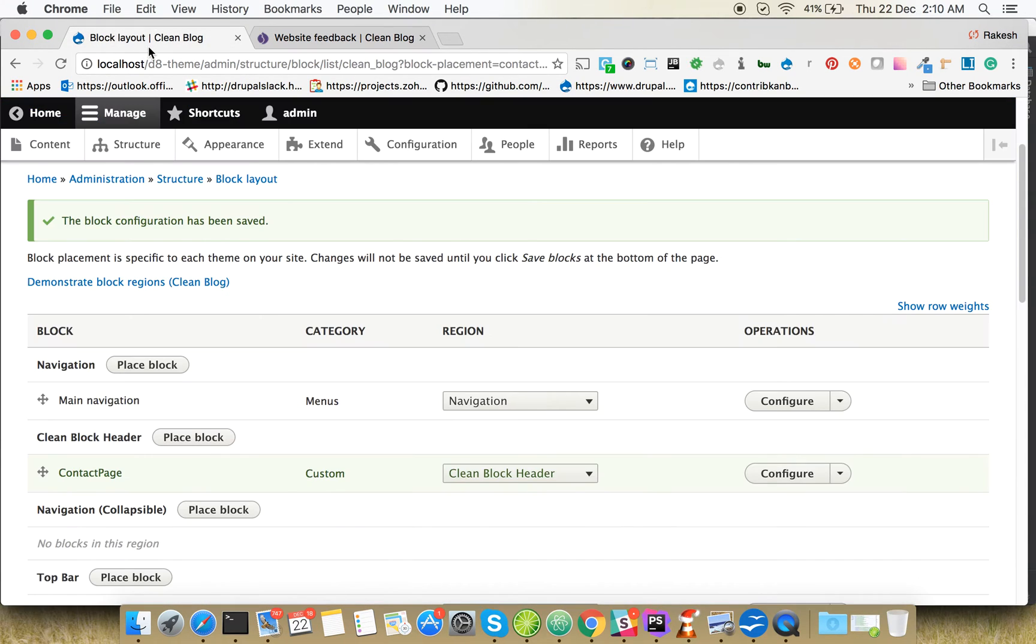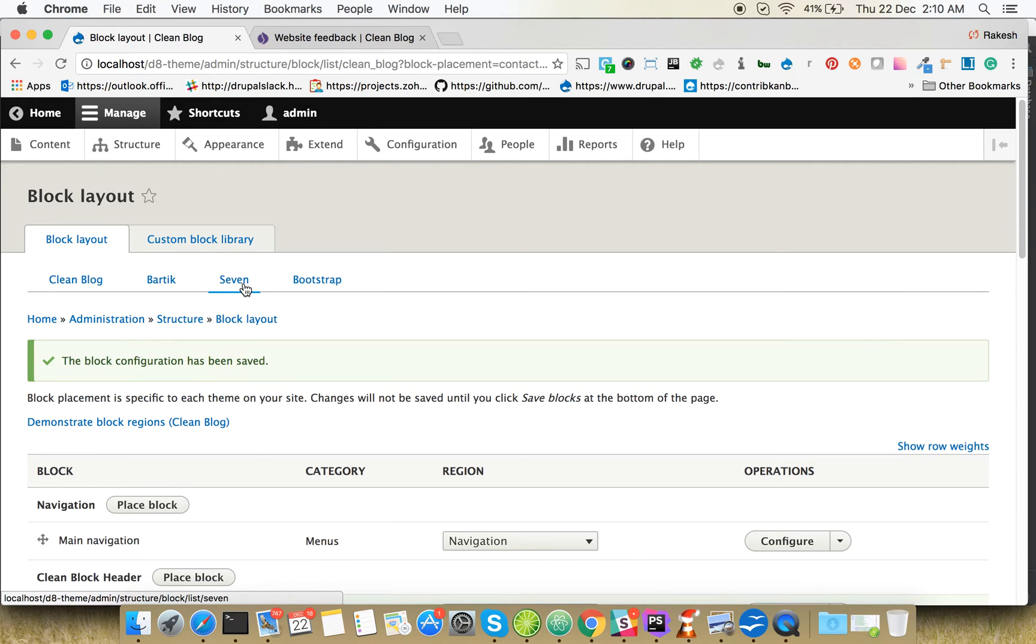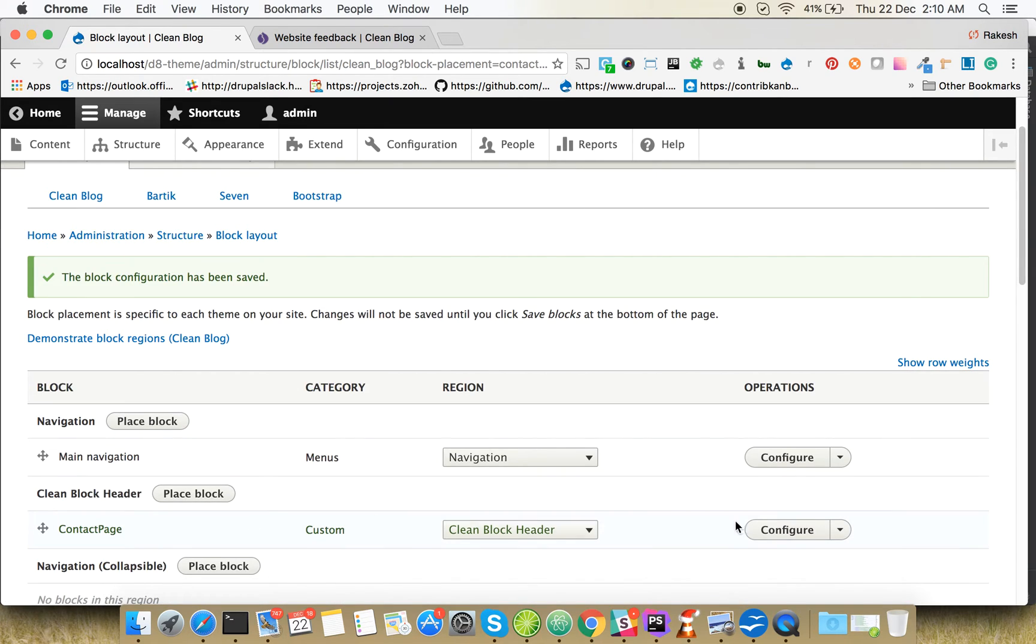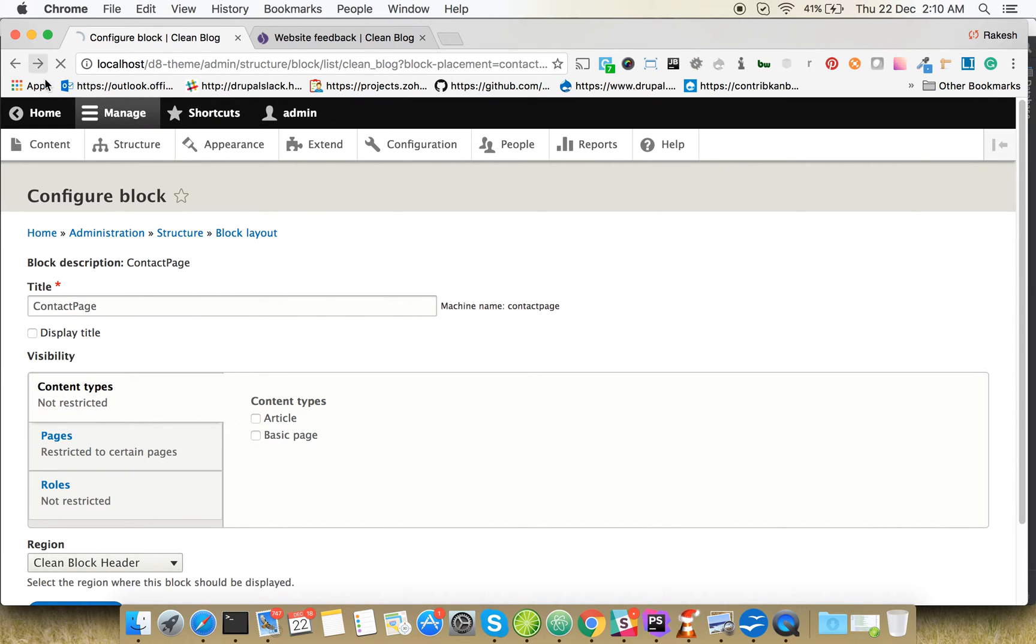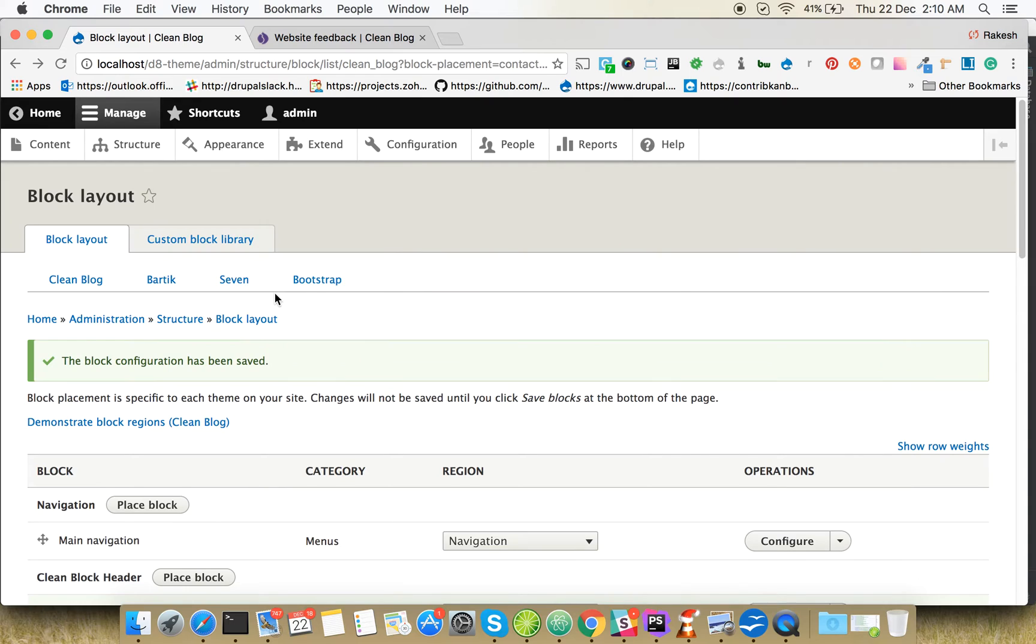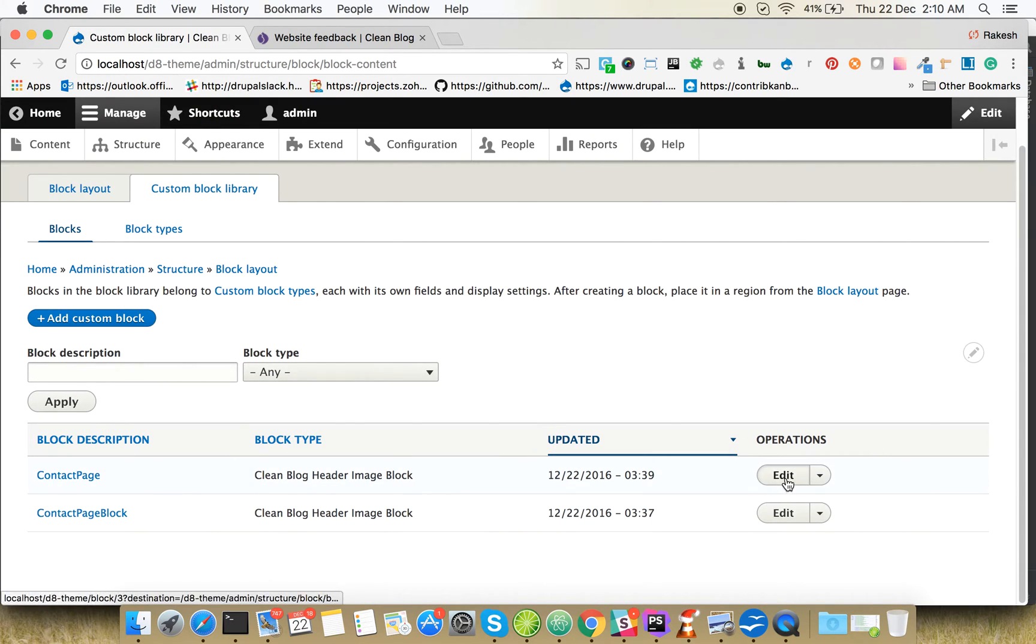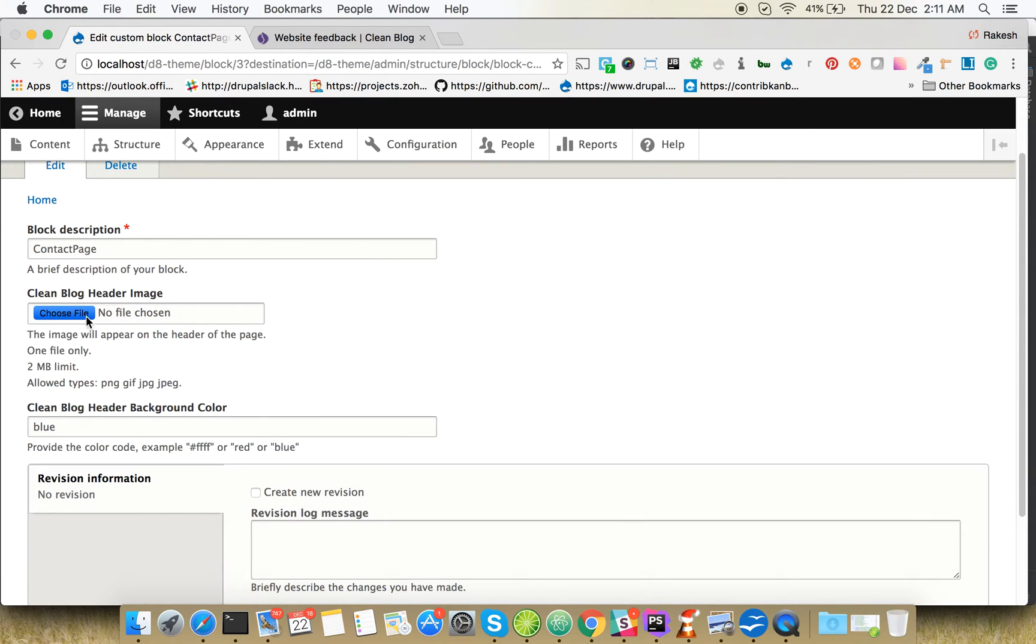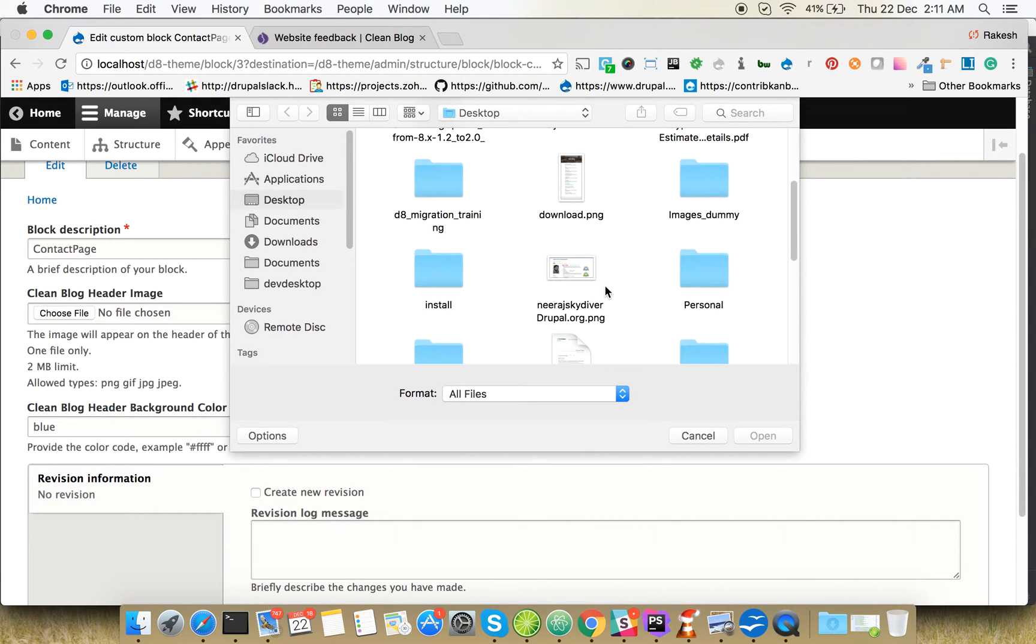Now we can find out how to add an image for the same one. Go to the custom block again. You can see our block here. You can edit the block and add images.